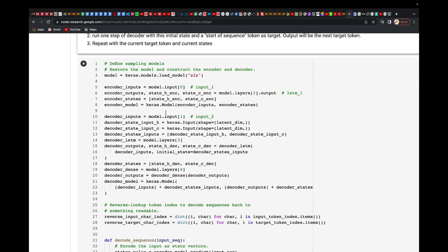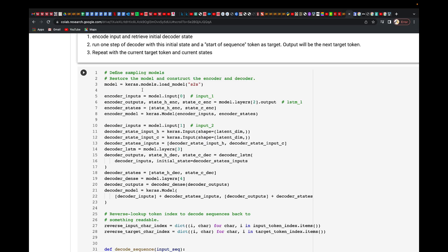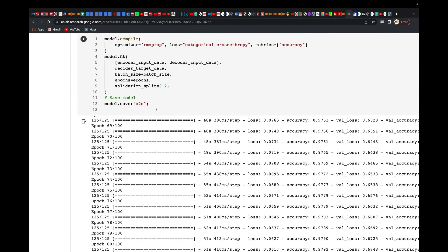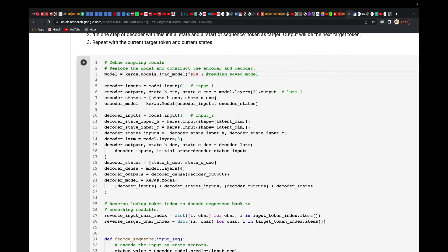Let me give you a highlight of what is going on here. We are defining the sample models. We saved the model as S2S — sequence to sequence. Then we're reloading it here using load model. The first input is the encoder input, the second is the decoder input, and then we have the decoder layers.